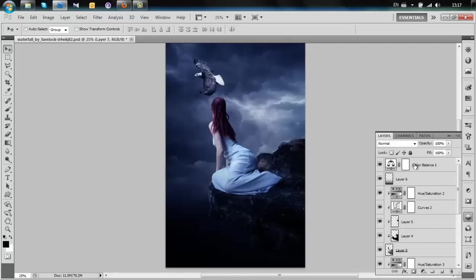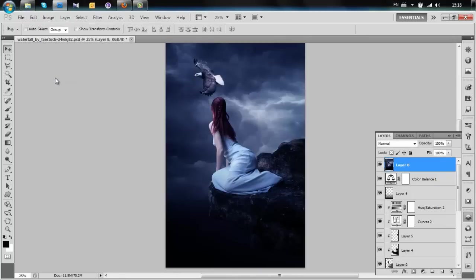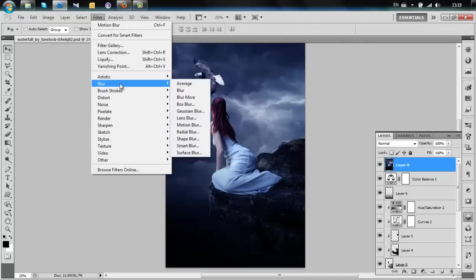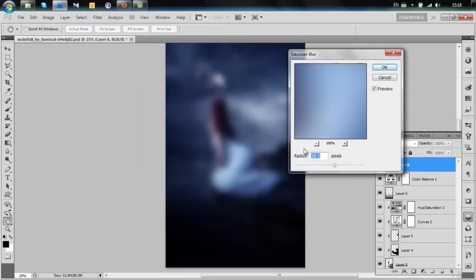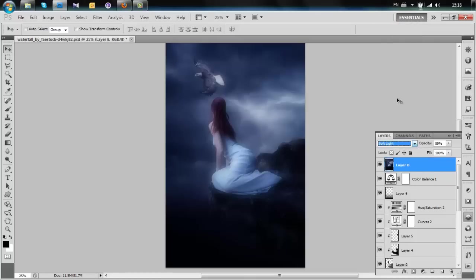To create some density in the picture, create a new layer, select the whole picture, and go to Copy Merged, then paste it. Add a Gaussian Blur of about 40, then change the opacity of that layer to 60% and change the blending to Soft Light. Now you can see the picture is a lot darker.